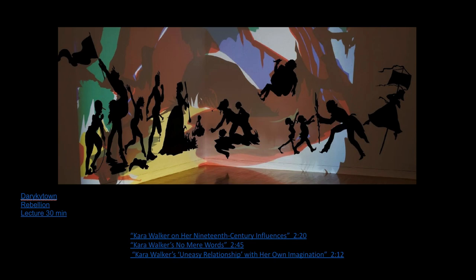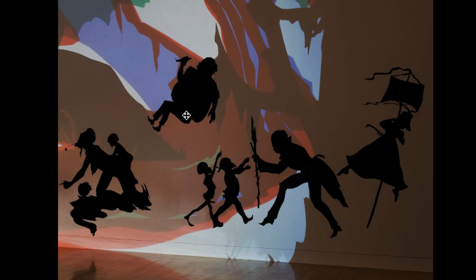The silhouettes also create a sense of anonymity — we can see outlines but can't necessarily identify who these people are. By making black silhouettes on a white background, she is literally contrasting black and white as a symbol of racial tensions.